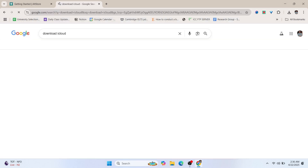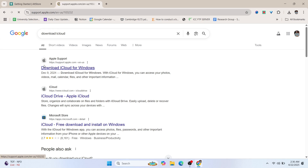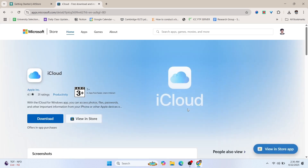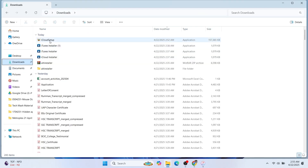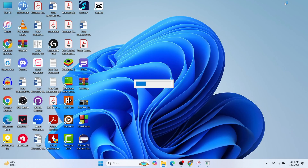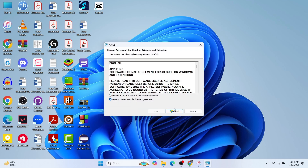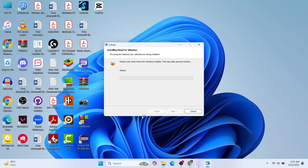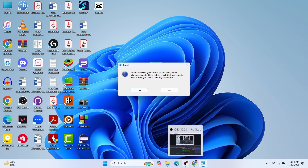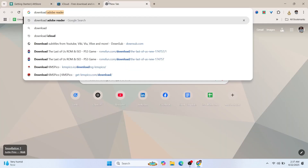You also need to install iCloud and iTunes. Search for 'download iCloud' — I'll put the link in the description so you can directly download it. Download and install iCloud. This is just basic software installation, so I'll fast-forward this process. Our iCloud installation is now finished. After installing iCloud, you may need to restart your computer.